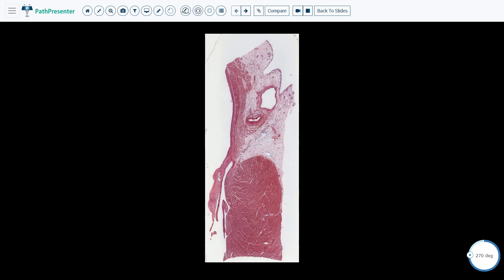This area here is the myocardium of the left ventricle. This area here is the epicardium, which is composed of adipose and blood vessels. The epicardium is lined by mesothelium. There is a little bit of mesothelium right here.